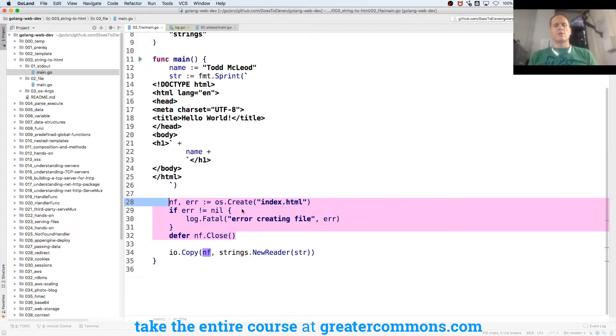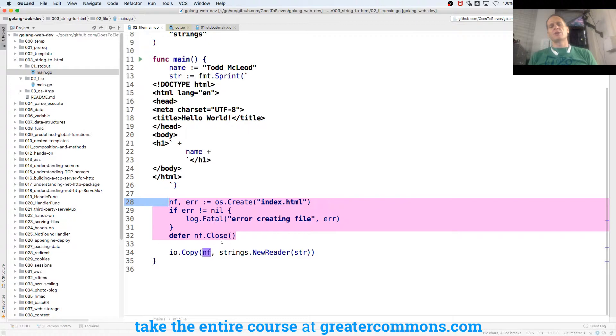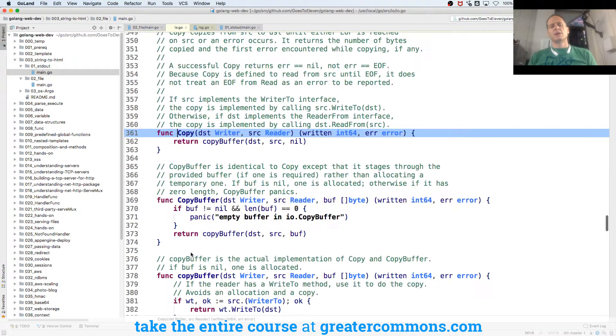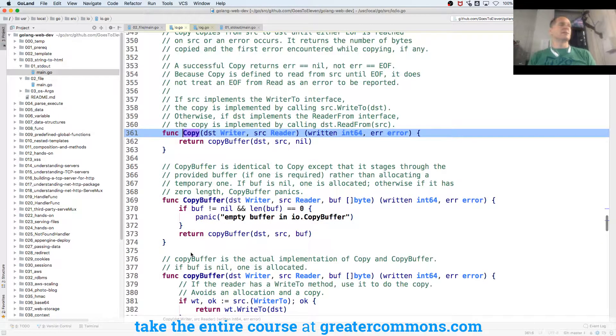Sweet. So we've created a file, we've deferred the closing of that file, and now we're going to look at IOCopy. So I could read that by just holding down command, clicking on it.